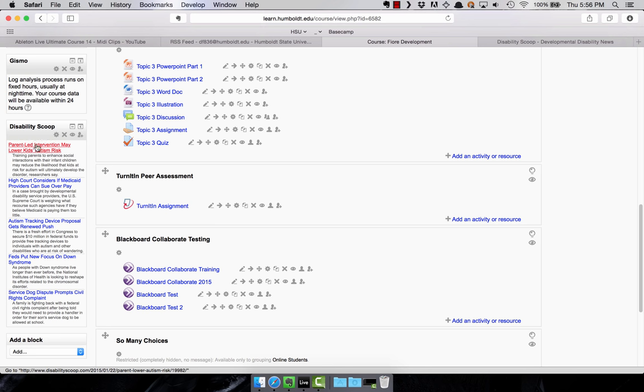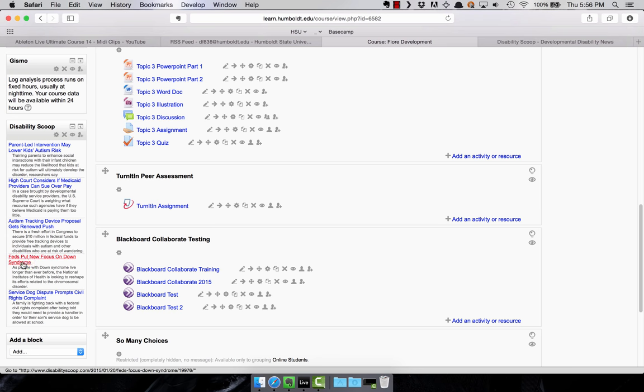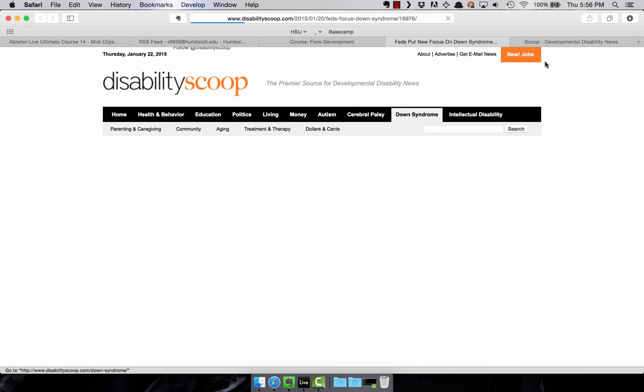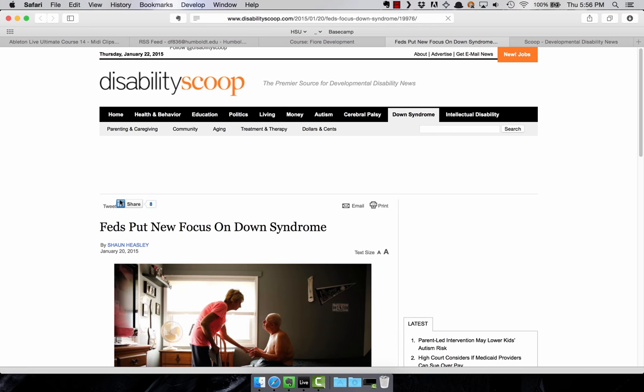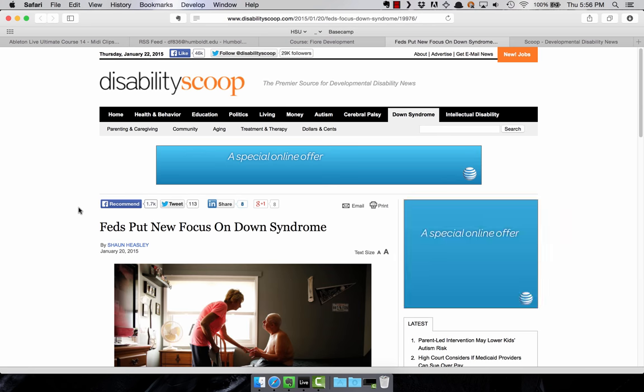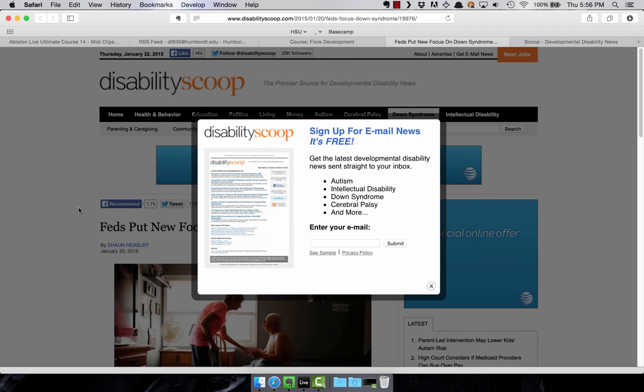So there you go. So now, now we can see, here's the last five articles from disability scoop. And you can actually click on the title, and it'll bring you directly to the article on disability scoop. So that's how you add feeds in Moodle.